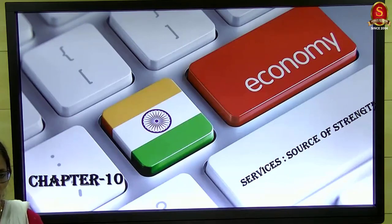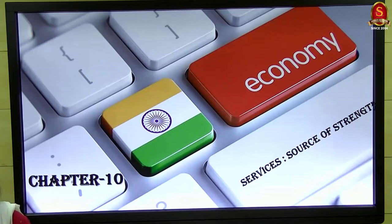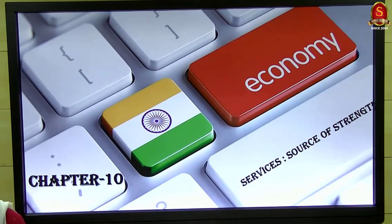This data will be useful later when you write your mains examination. In the prelims, they won't ask you exactly about data or statistics; it is going to be analytical. So with this, first we will have a look at the services.